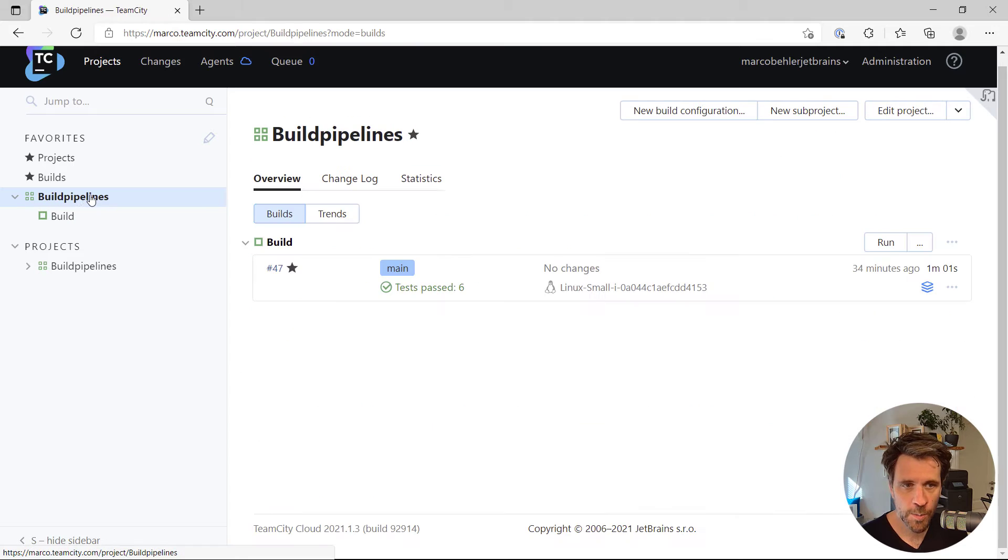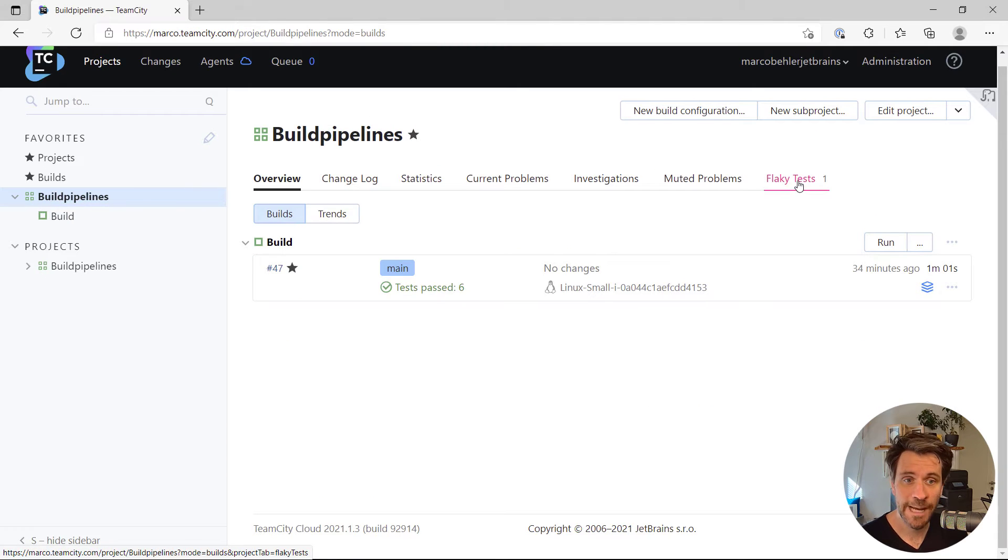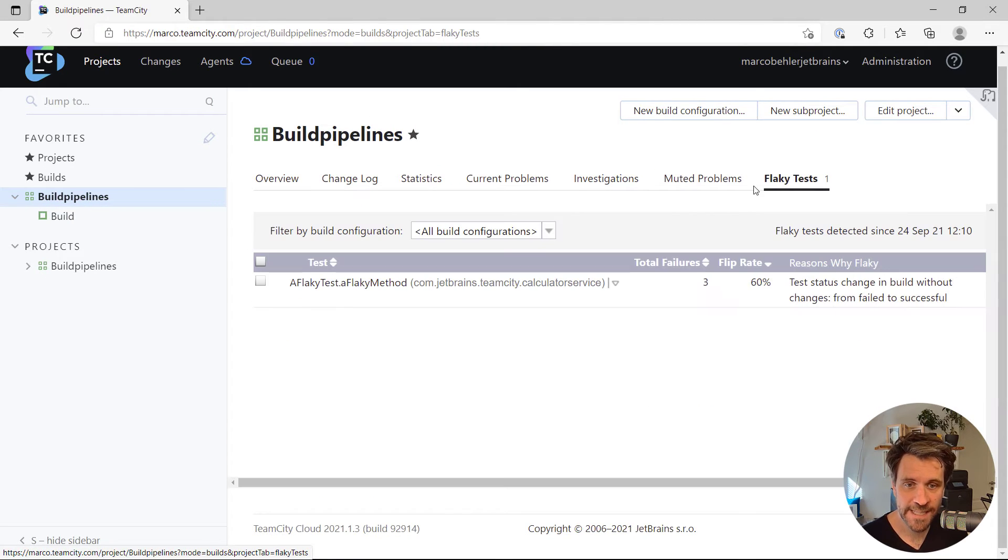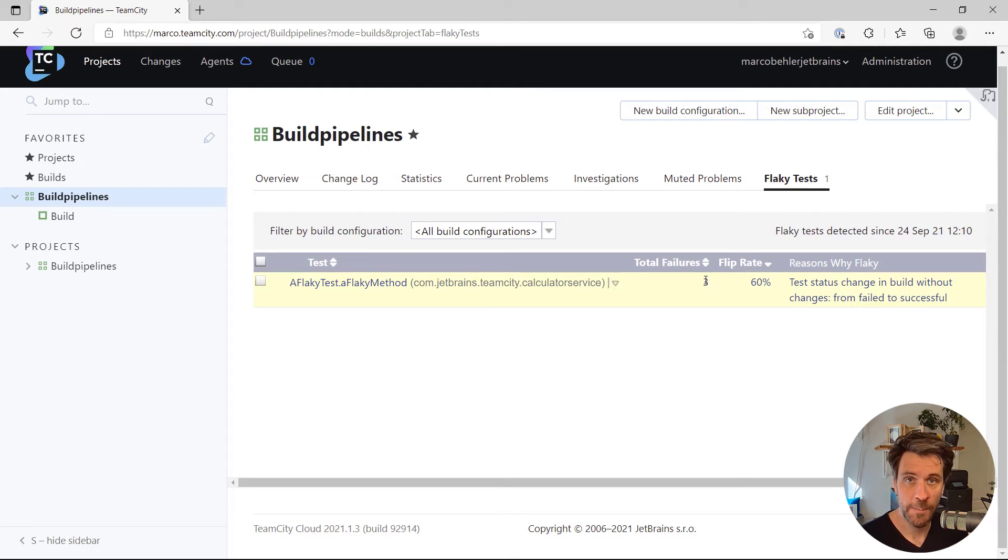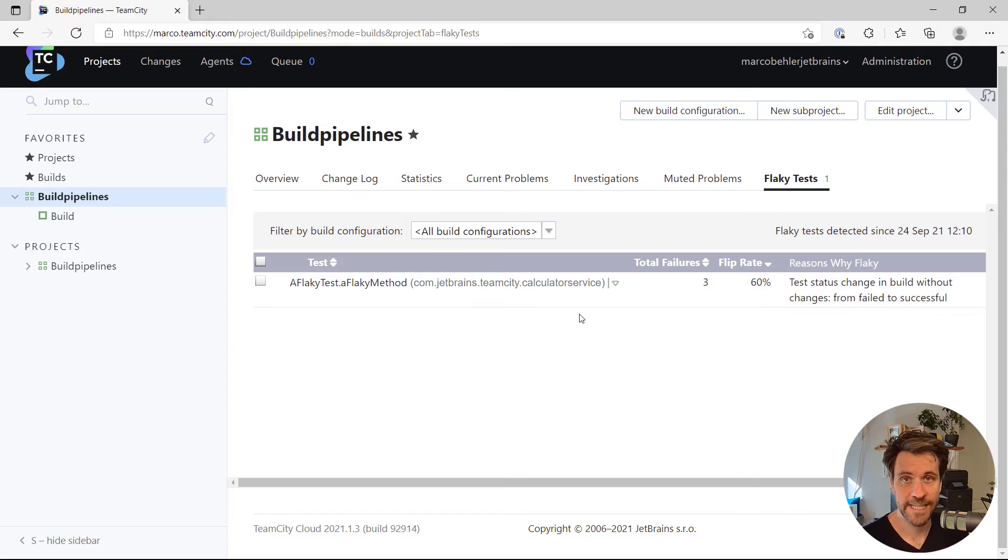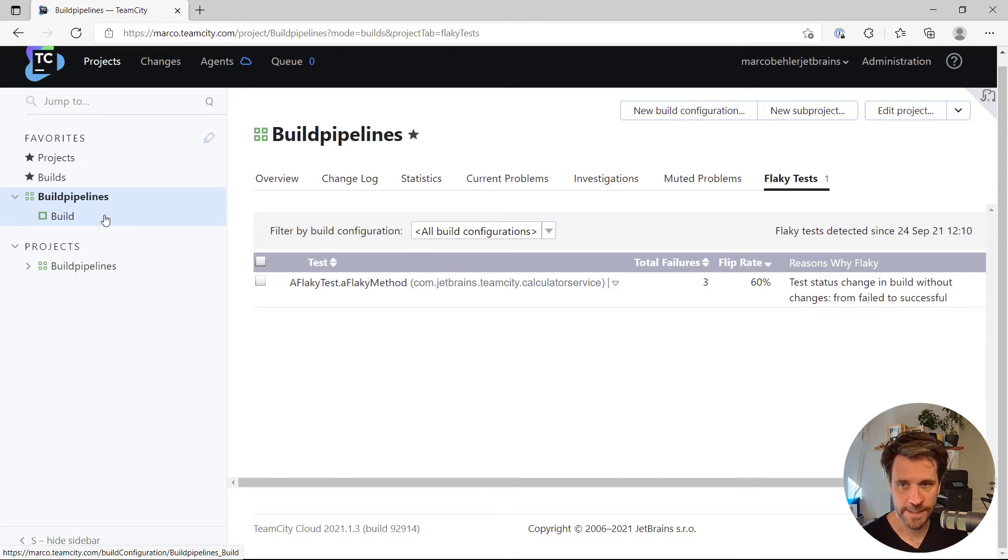Or when you have a look at the build configuration, there's even a tab called flaky tests, where you can see the very test method that fails, how many failures there were, what the flip rate is, and that sort of stuff. Very interesting.